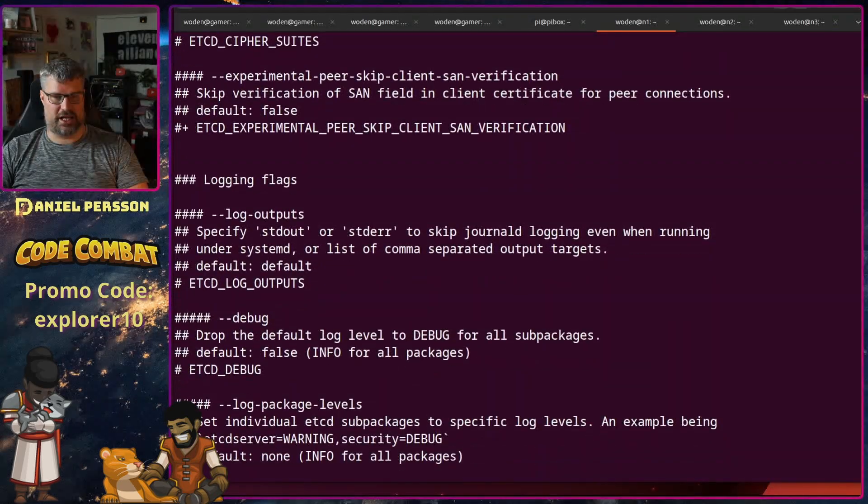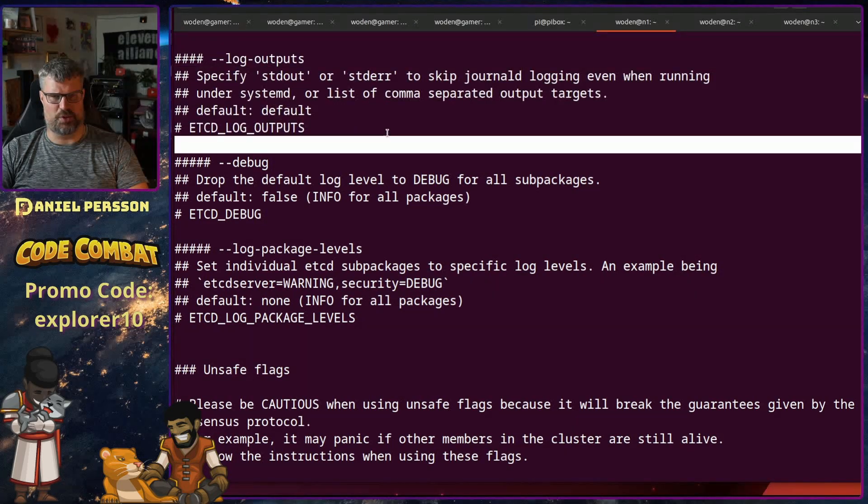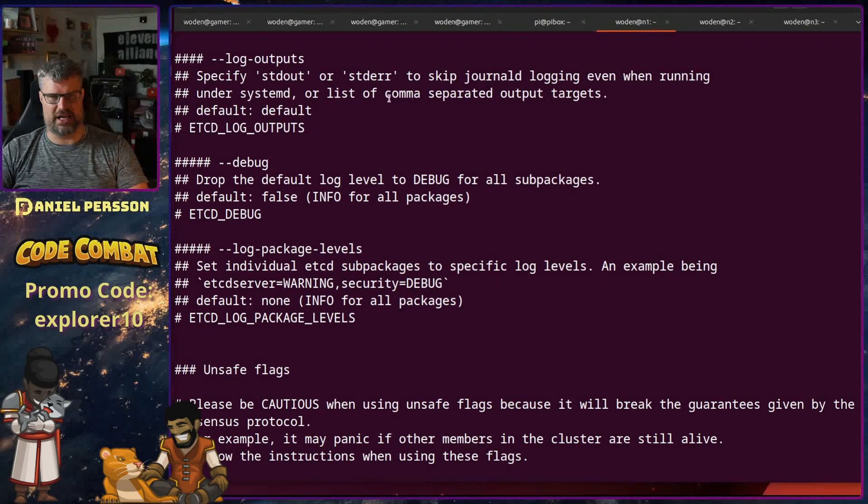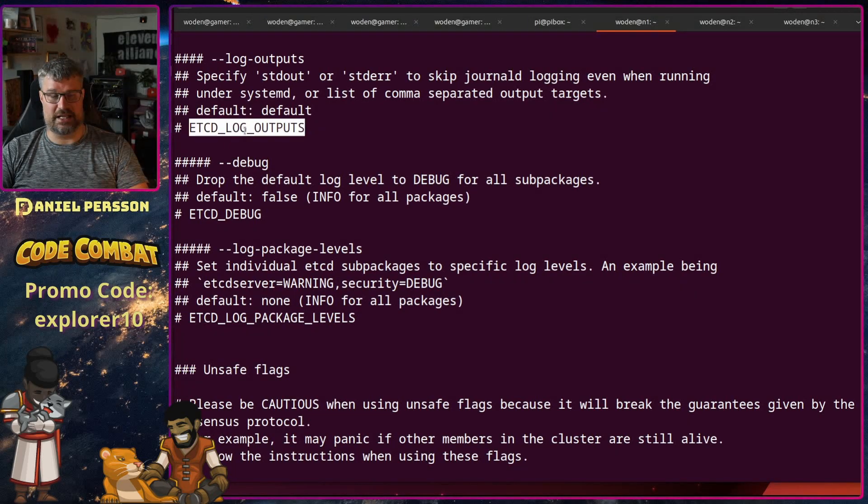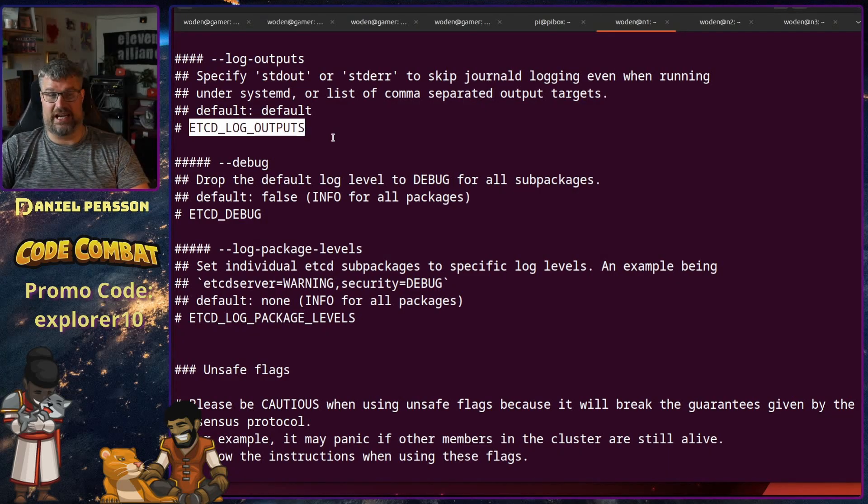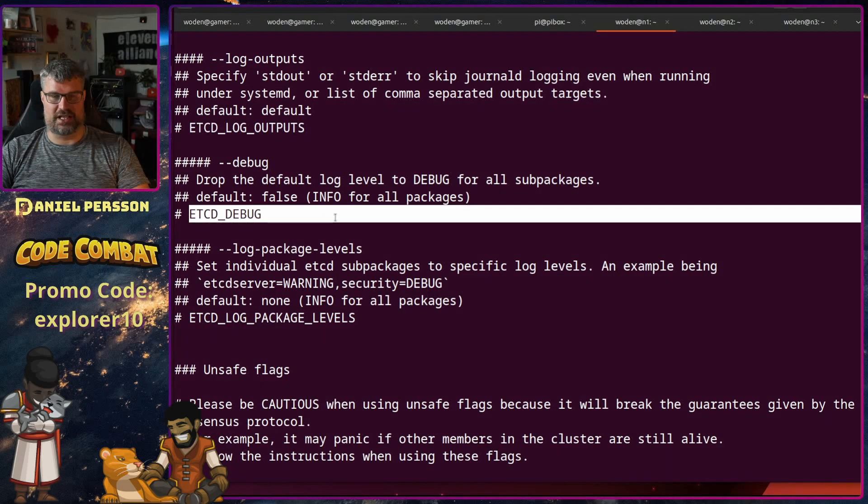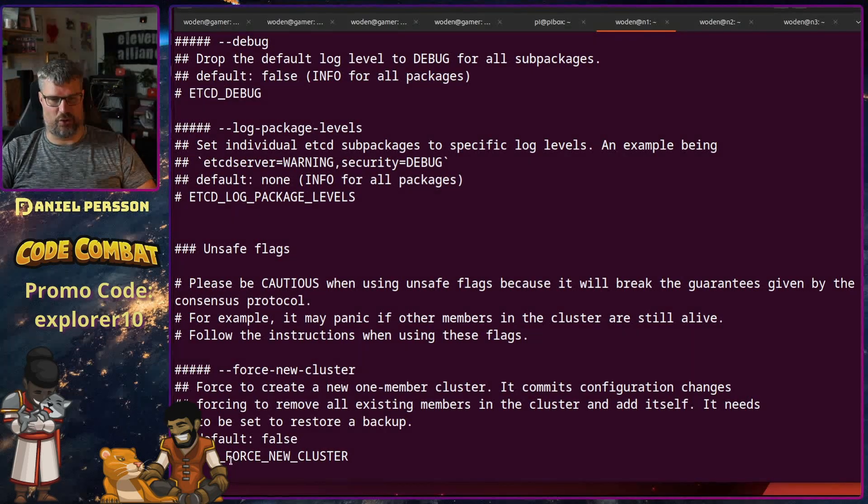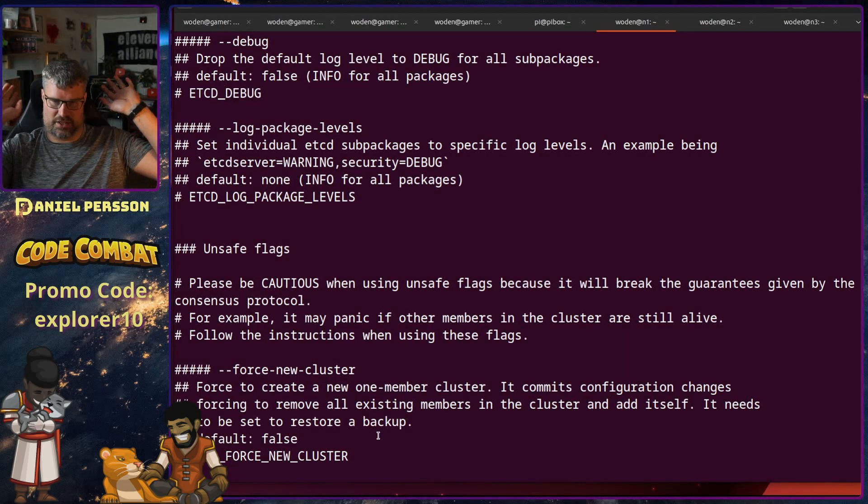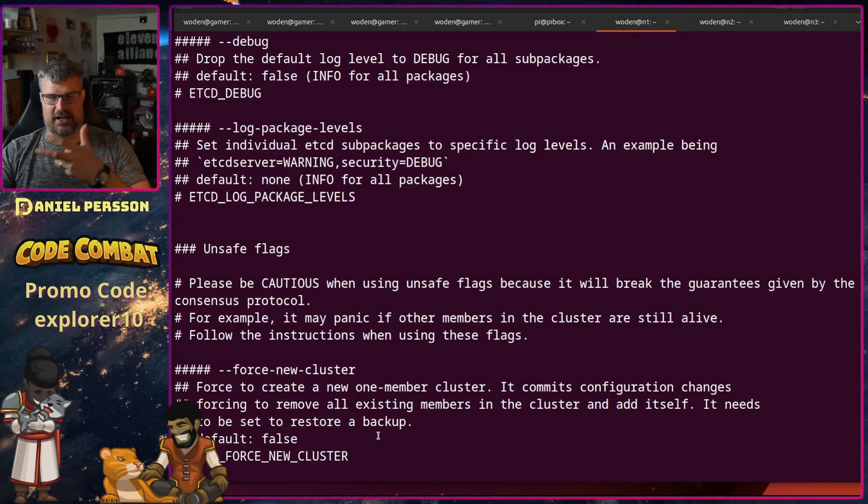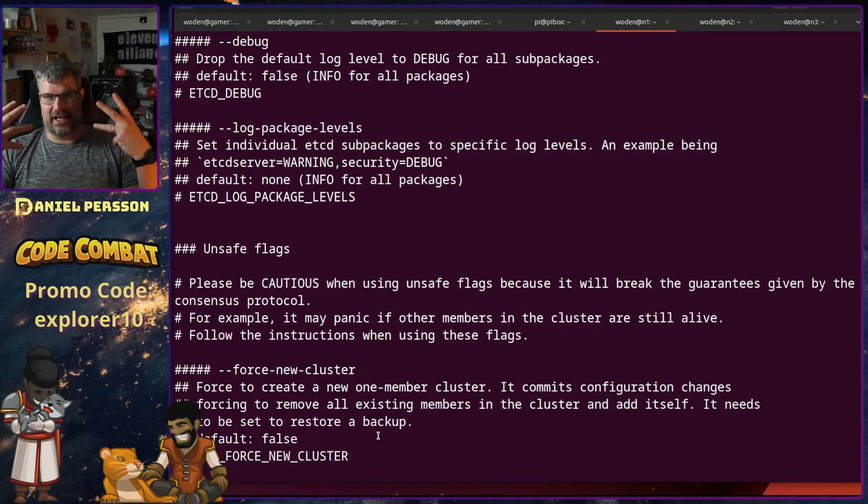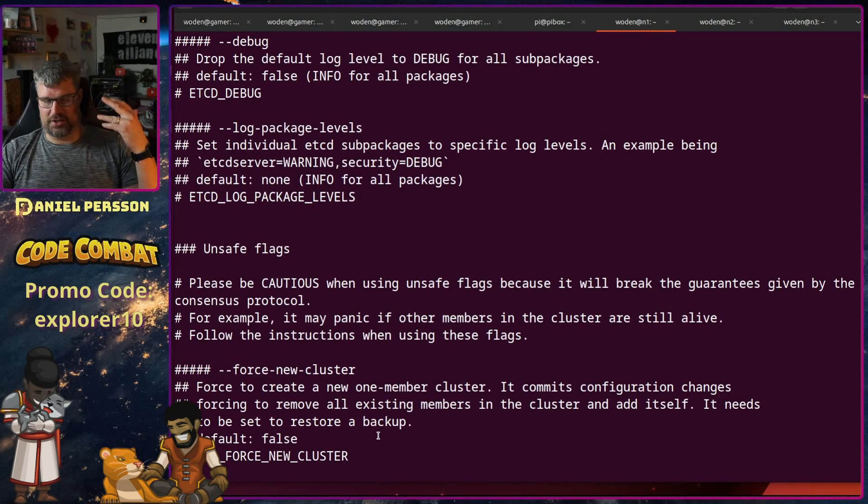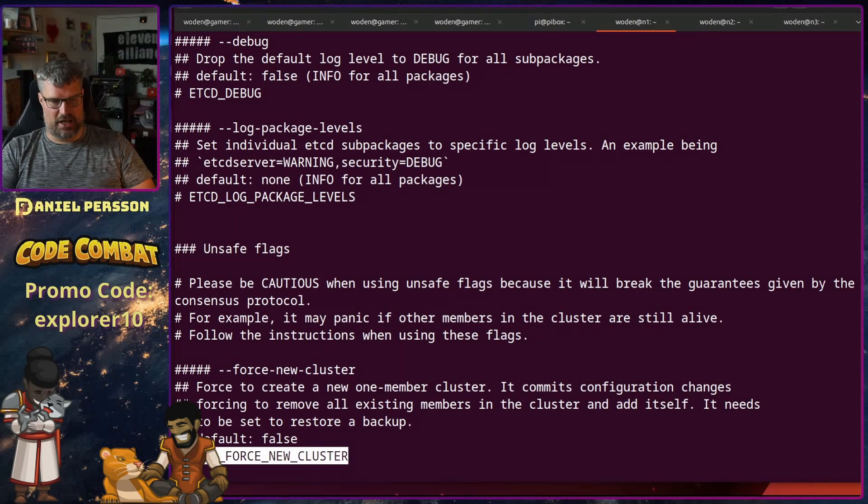And I think that was, yeah we also have log outputs. If you're running over systemd that I do, you would probably want to set this etcd log outputs or else you will not have any information. You can also set the debug level. And you can force a new cluster if you want the cluster to be wiped. So if you have the new flag it will create a new cluster if it's not available already, but if it is available it will just continue using it. But here you can force a creation of a new cluster.